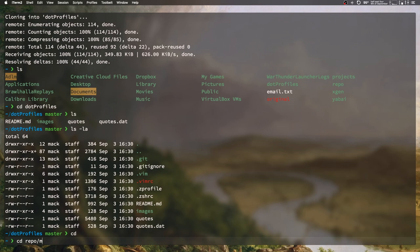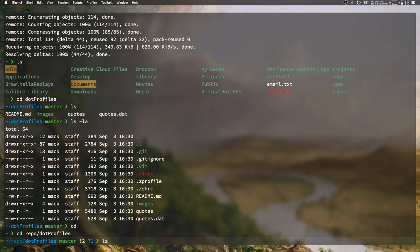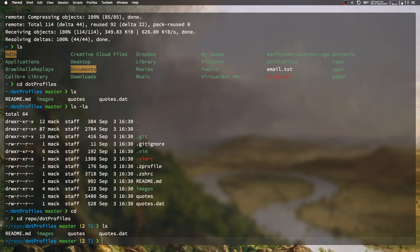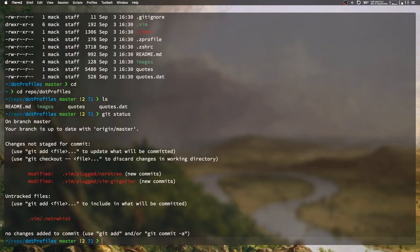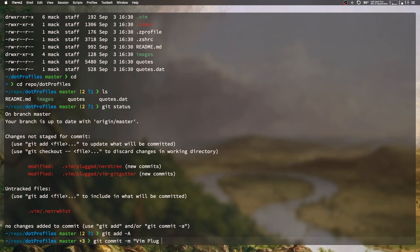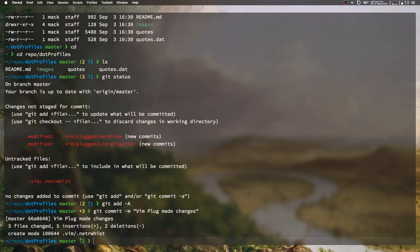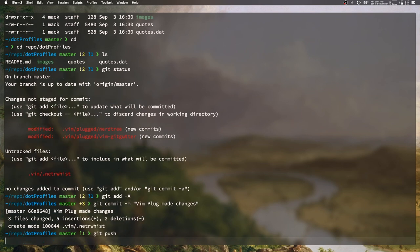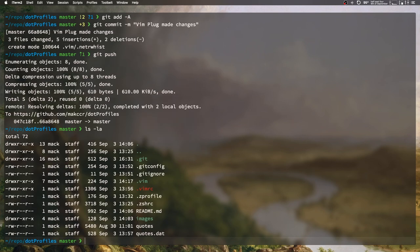What I've gone ahead and done is I've actually put this repository in its own folder right here on my system, /repo/dotprofiles. This is its own custom folder. We'll go ahead and just add all of that, commit this, and push those changes.